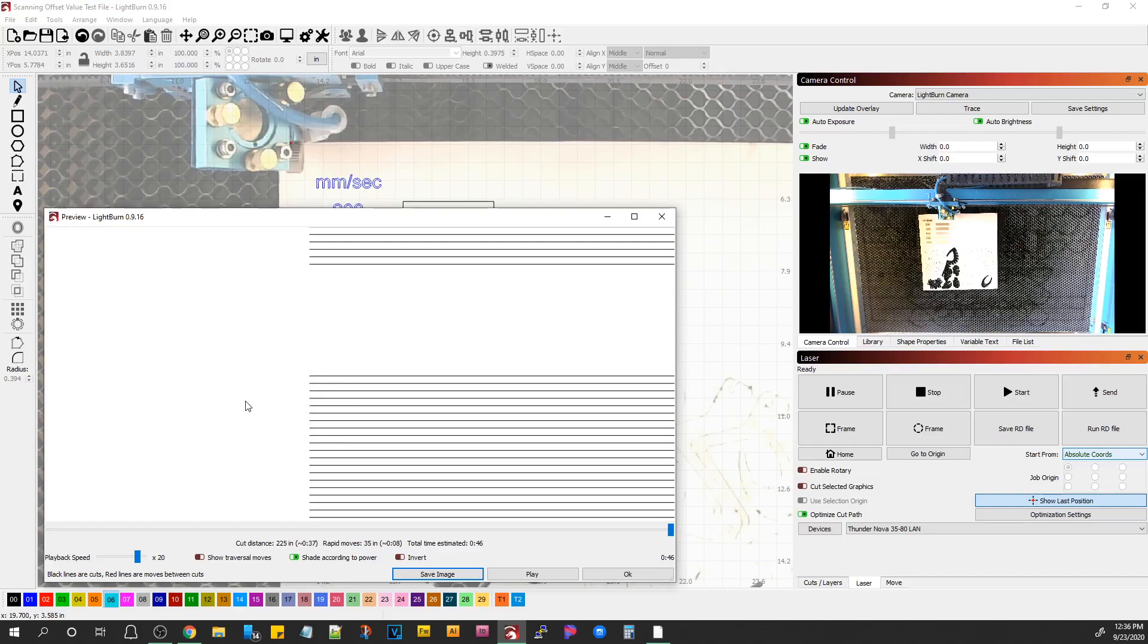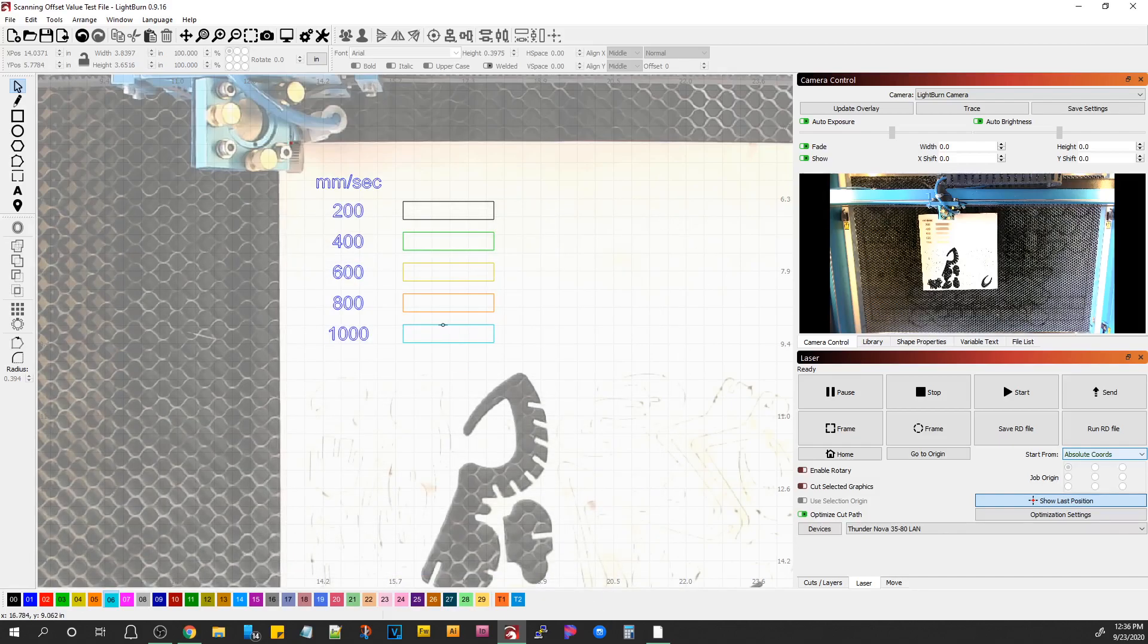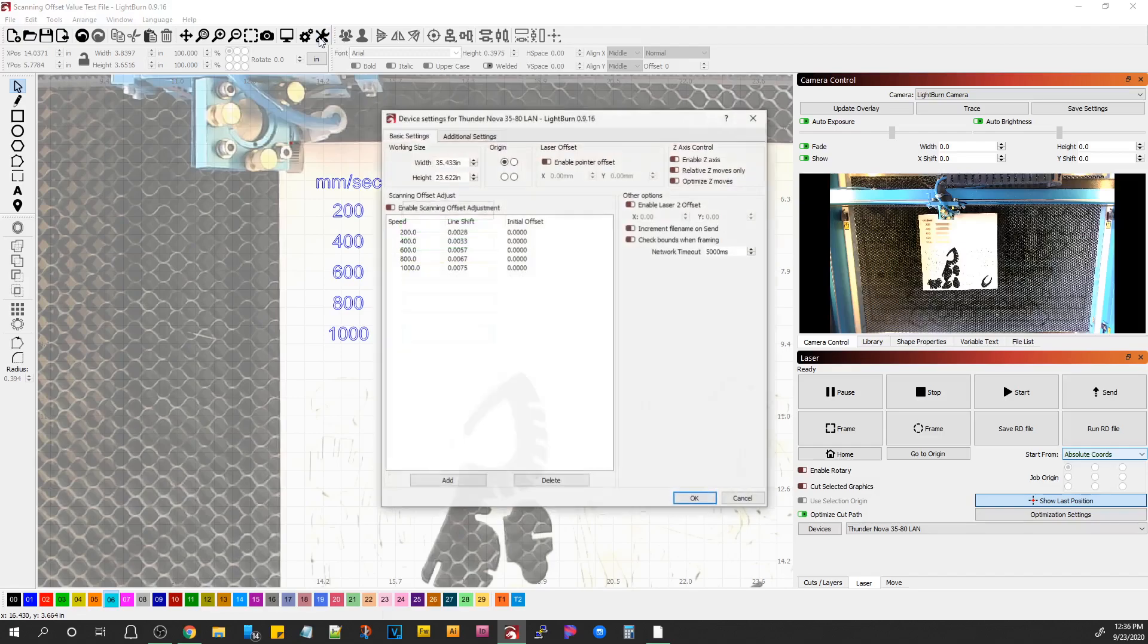And we'll show you what I'm talking about. Now, it's really important when you run this test, if you already have values entered into your machine to turn this off.